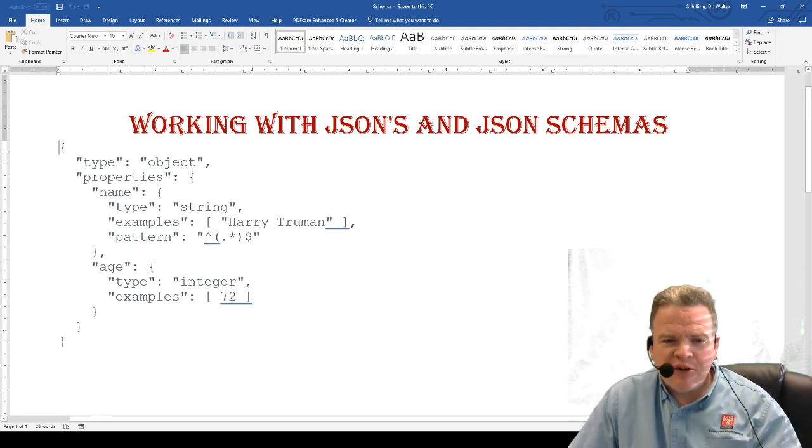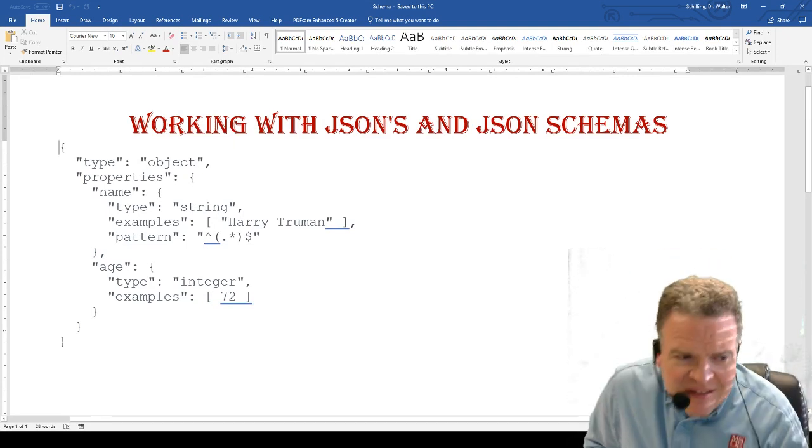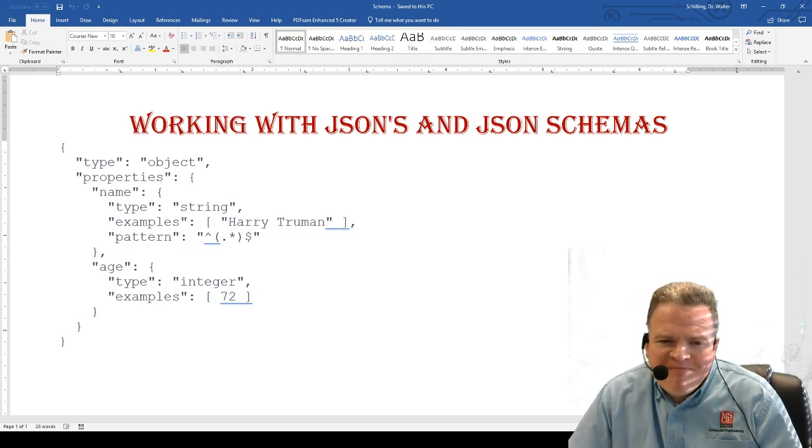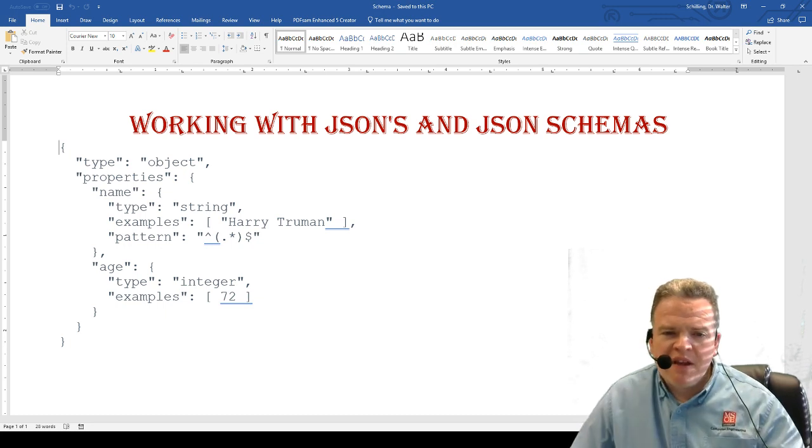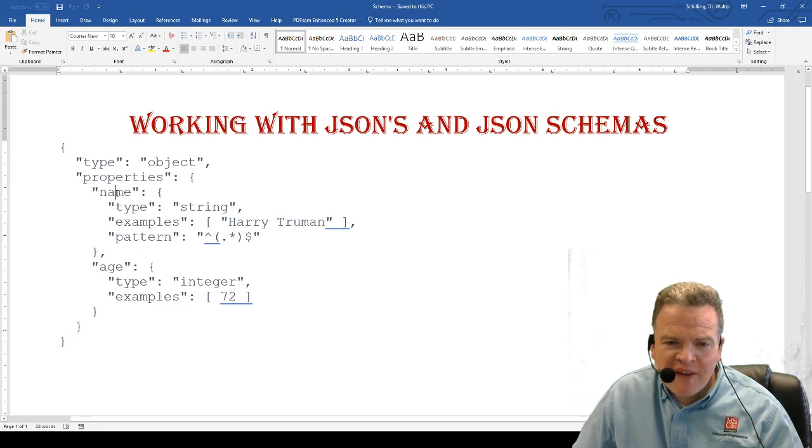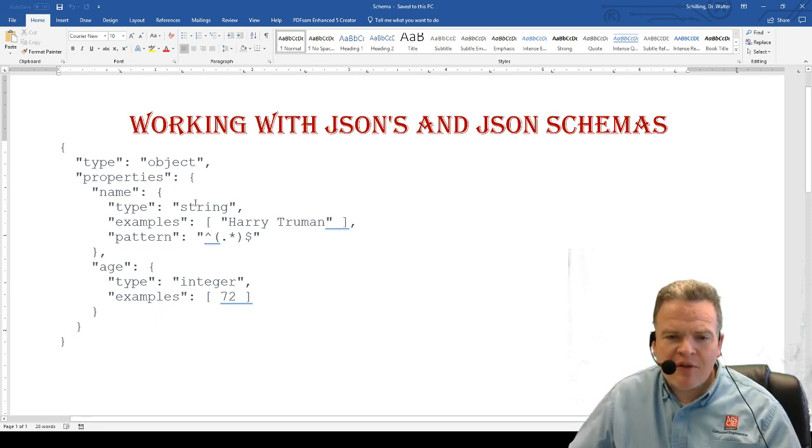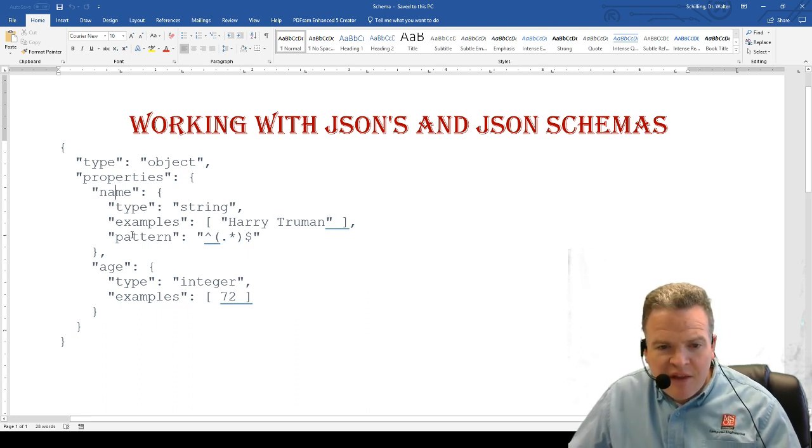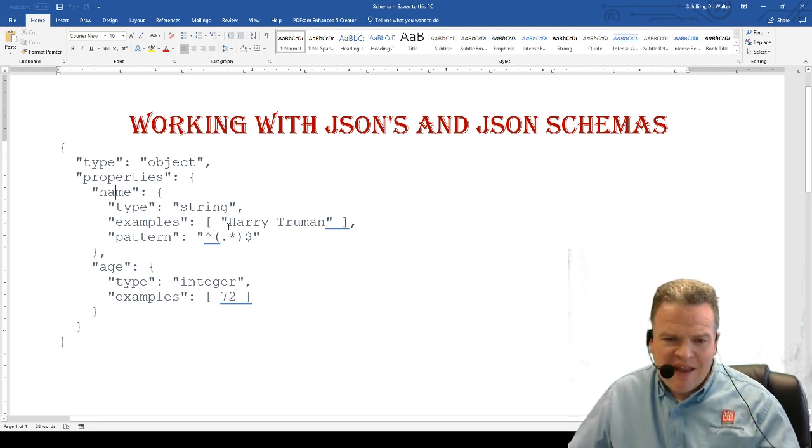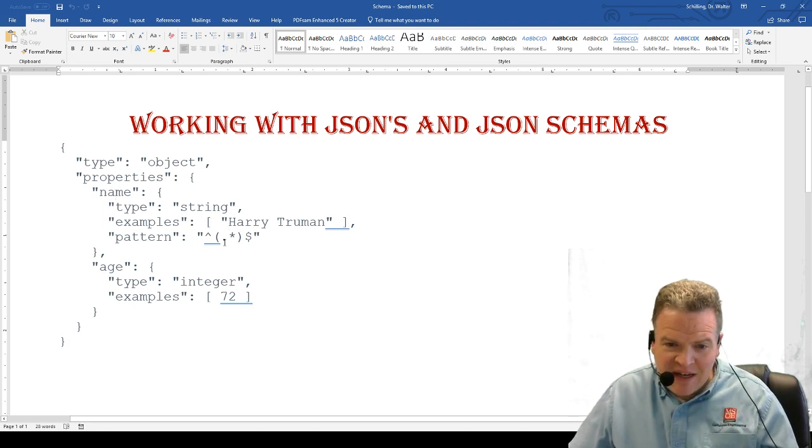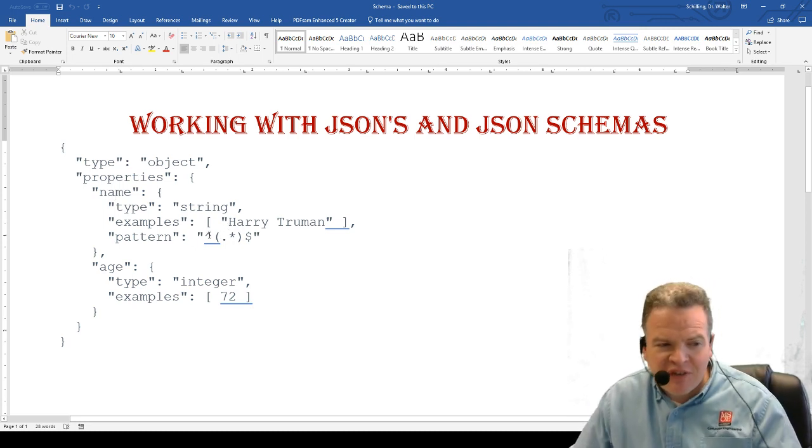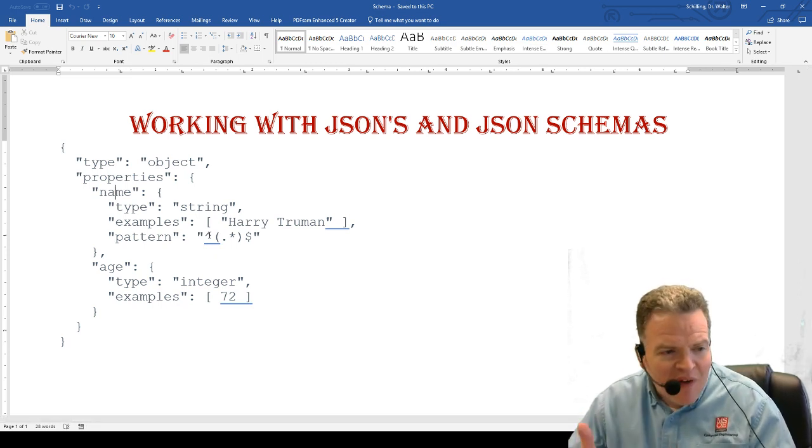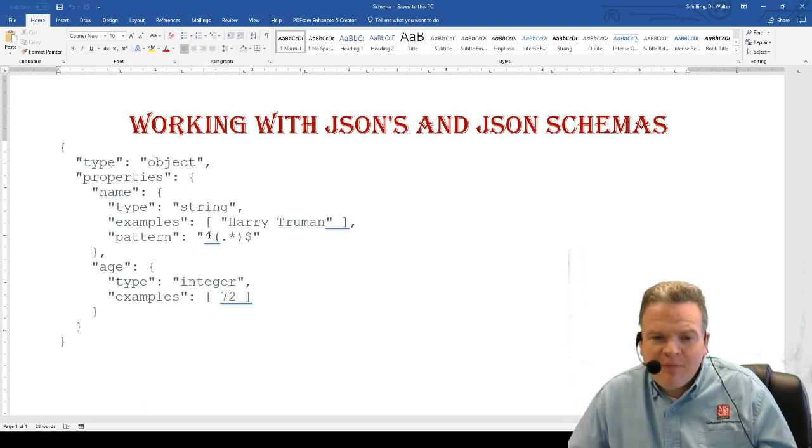On screen right now you're looking at a very simple schema representing a data object with two items. There's a property called name with a type of string. An example string might be Harry Truman. The string can be any number of characters. This pattern is essentially a regular expression representation of the data, and it can follow any regular expression types.